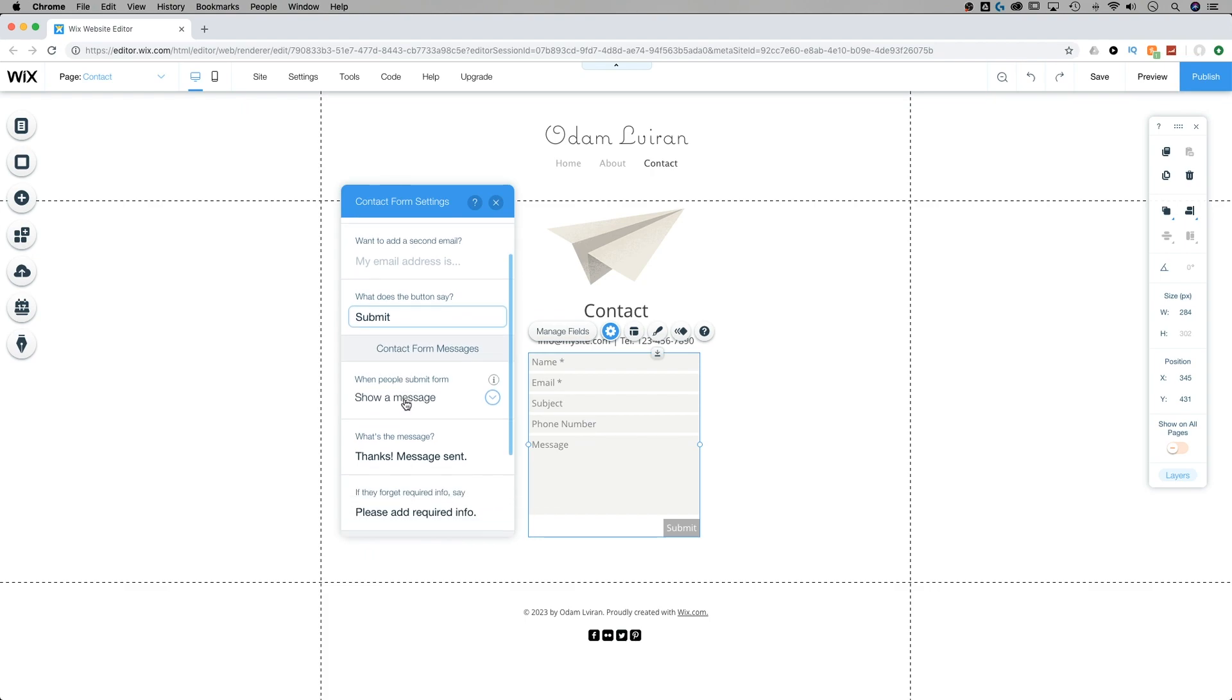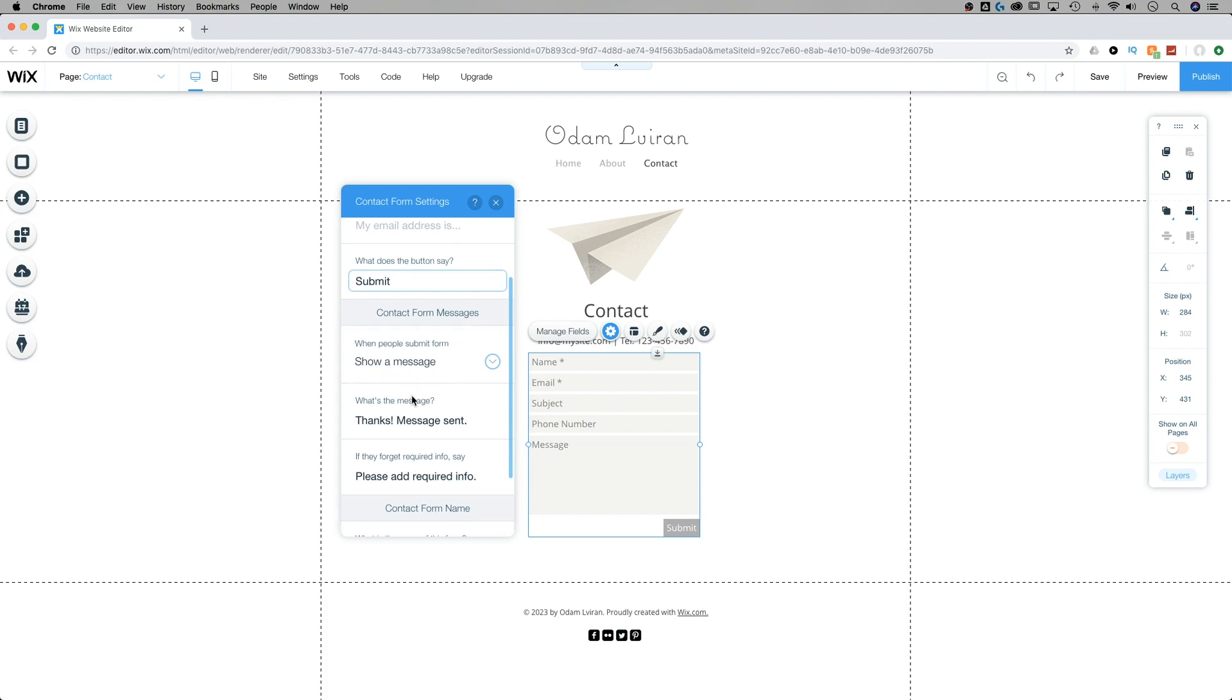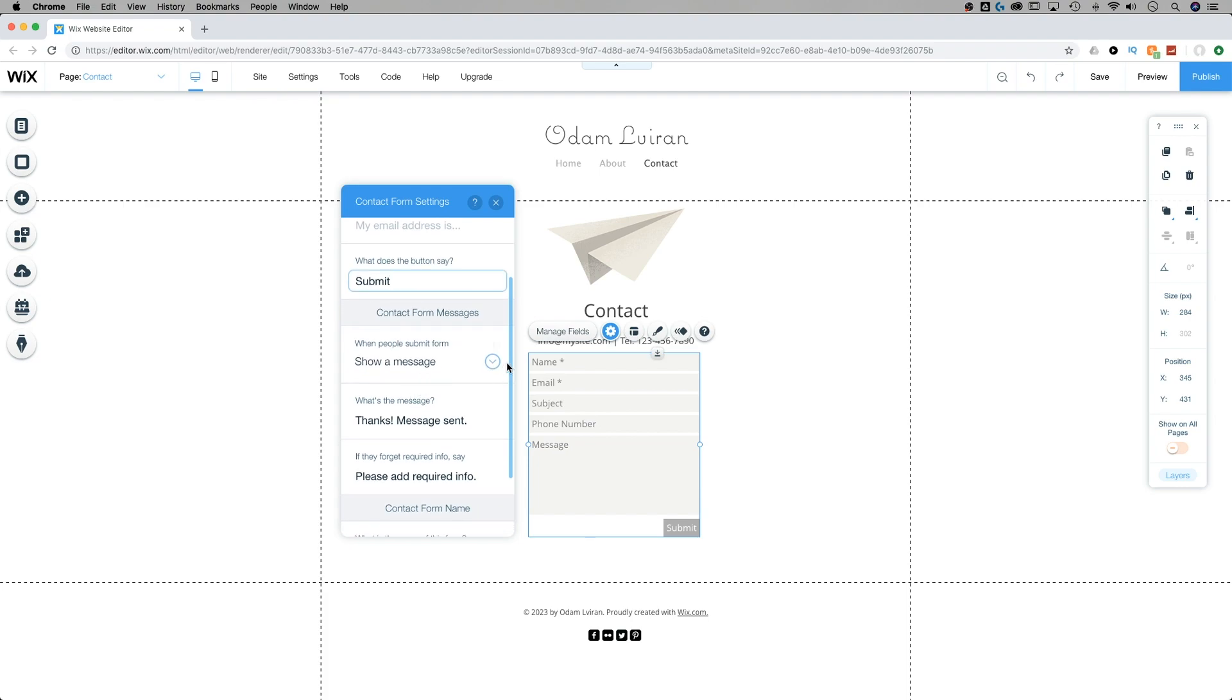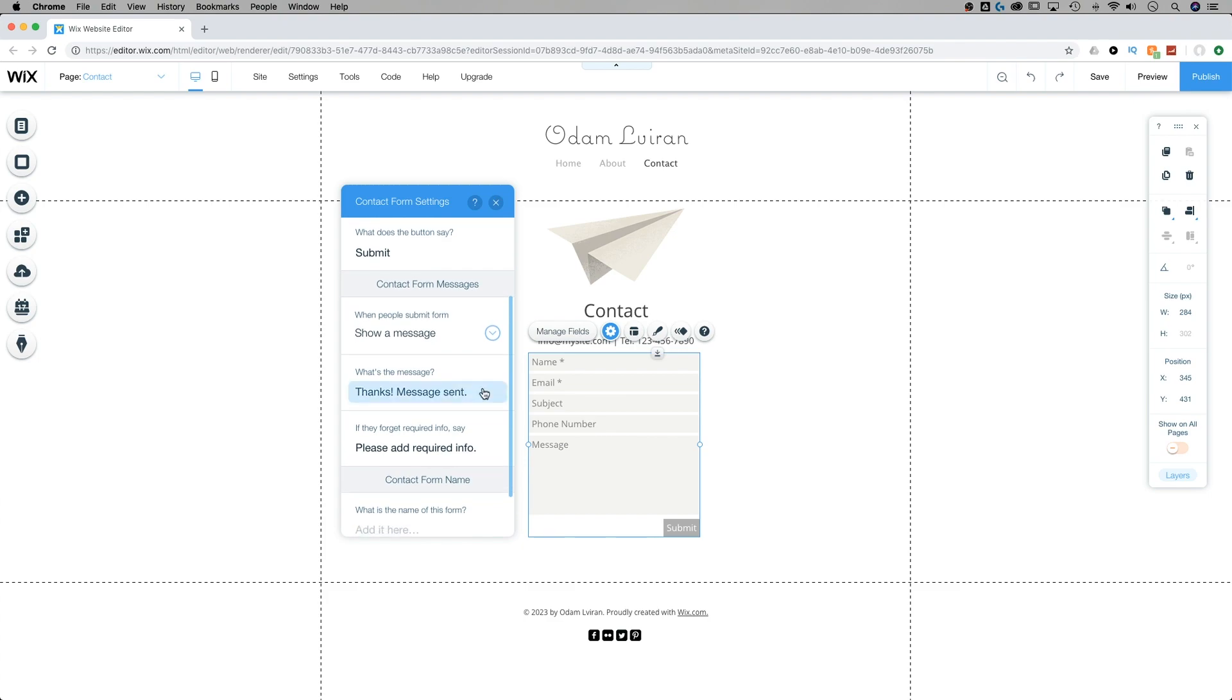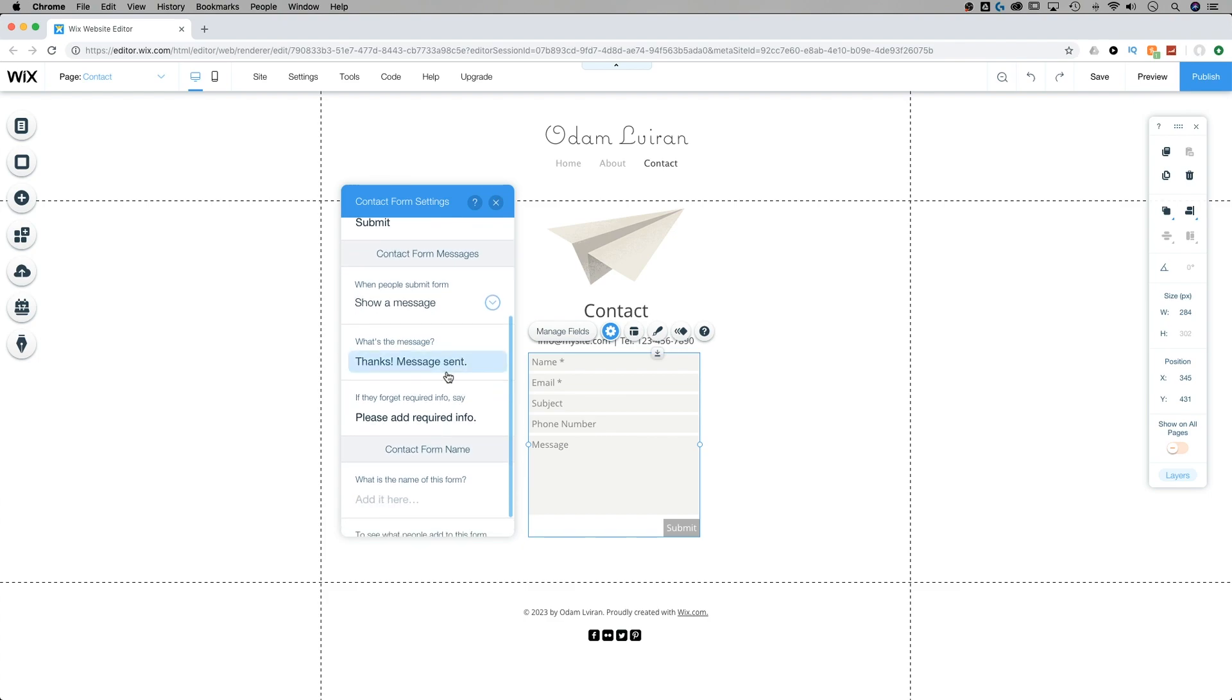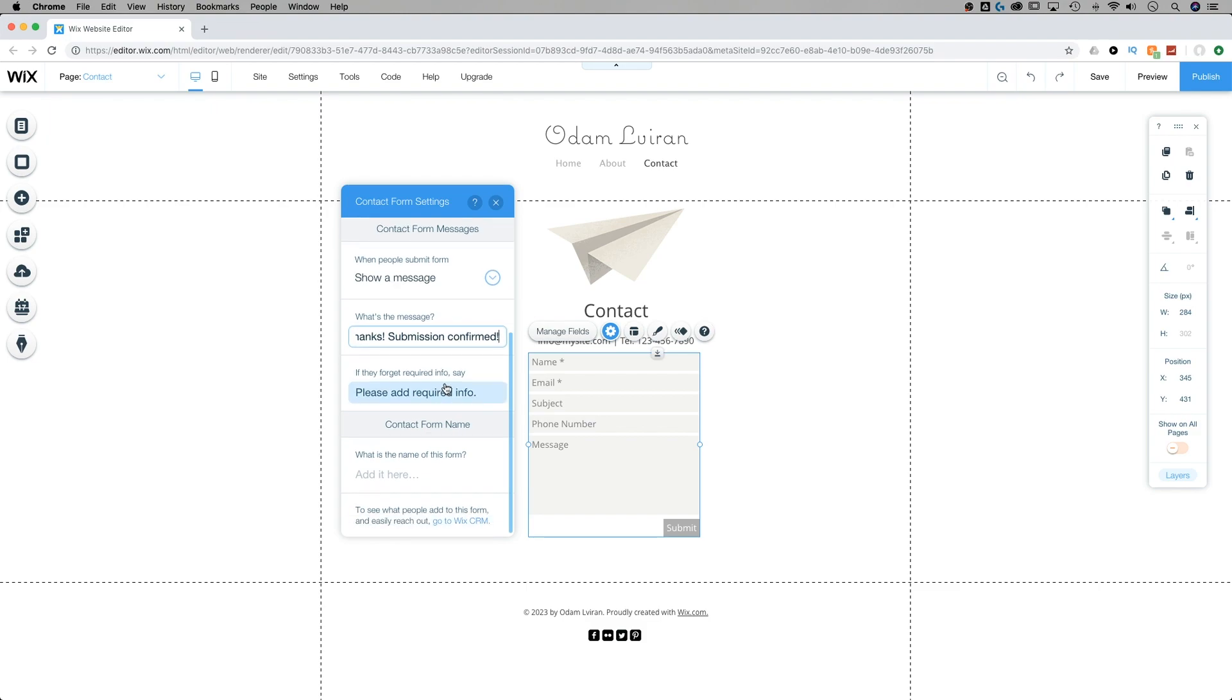And then as people actually submit their messages, we can decide what happens when they submit that form. Does it show a message or does it open a link? For instance, you could take them to a thank you page. If it just shows a message, what is that message? Well, thanks, message sent, or maybe submission confirmed, something like that. You can add anything you want there.